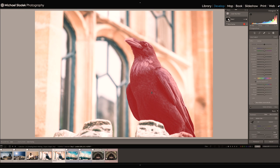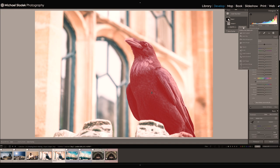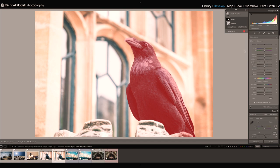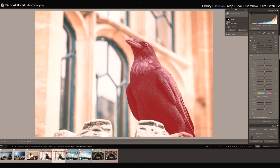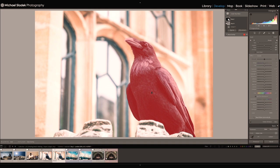To remove the rock from the mask, click on the mask, then click Subtract to remove from the selection. Choose Brush as the subtraction method — notice the brush now has a minus sign in it. Make the brush smaller since we're working on a small area, then brush over the rock where you don't want the mask. A quick brush gets rid of the unwanted selection. Now the red is only on the raven.